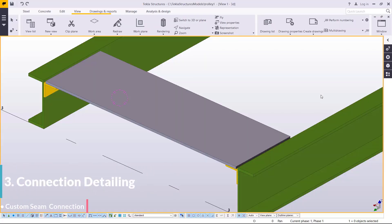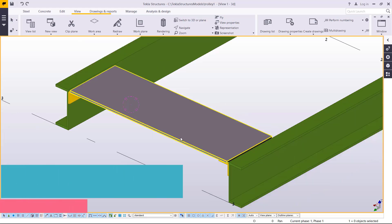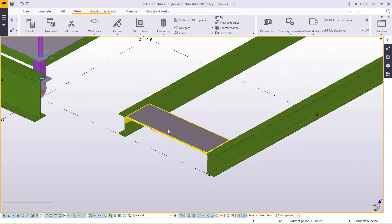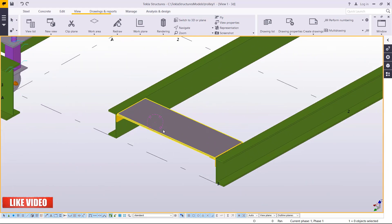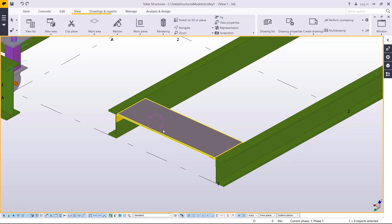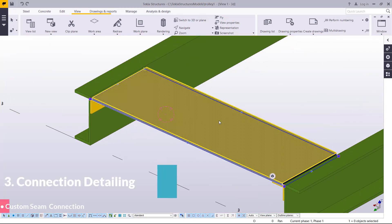Hello, welcome back. We are moving straight to custom seam, still under custom connection detailing. What you see on the screen is a staircase tread, and we want to create our tread connection in between the stringers. You click on the stringer on this side and click on the stringer on that side, and the tread gets created automatically in between the stringers.